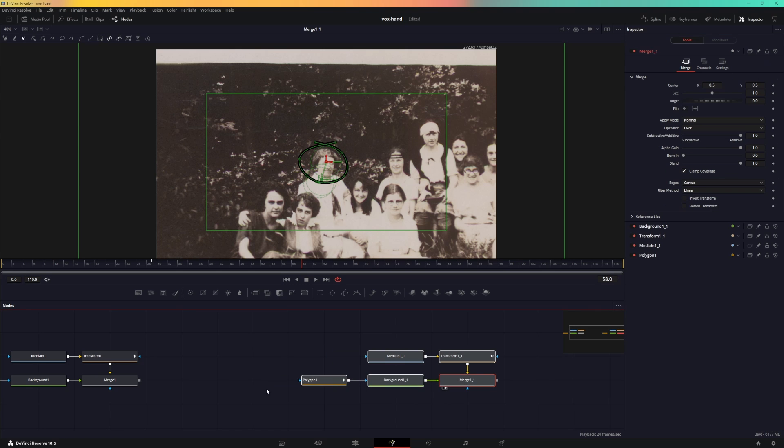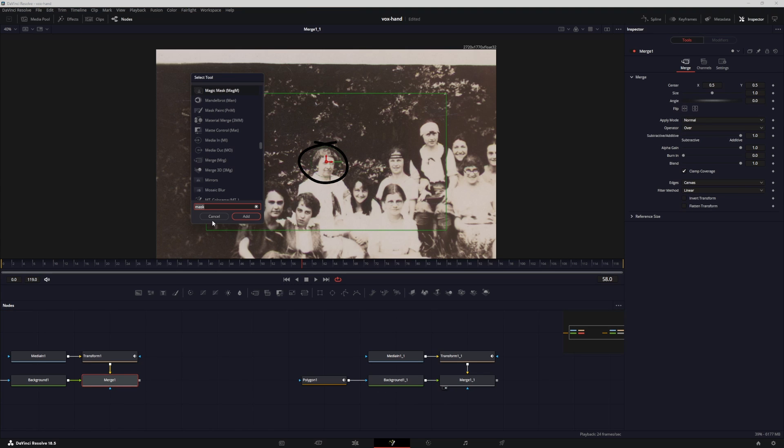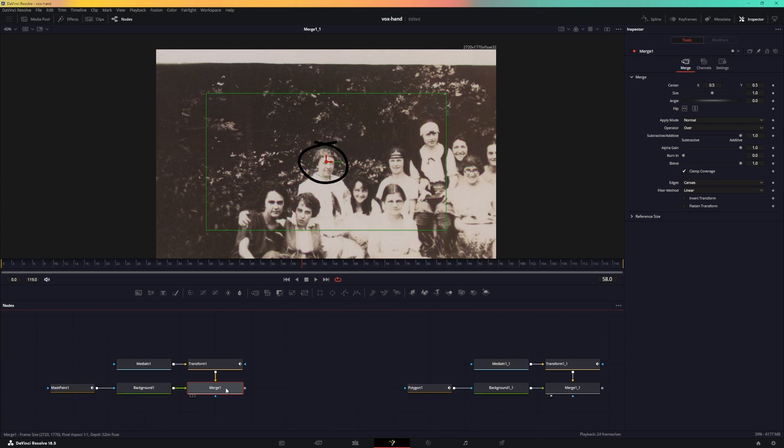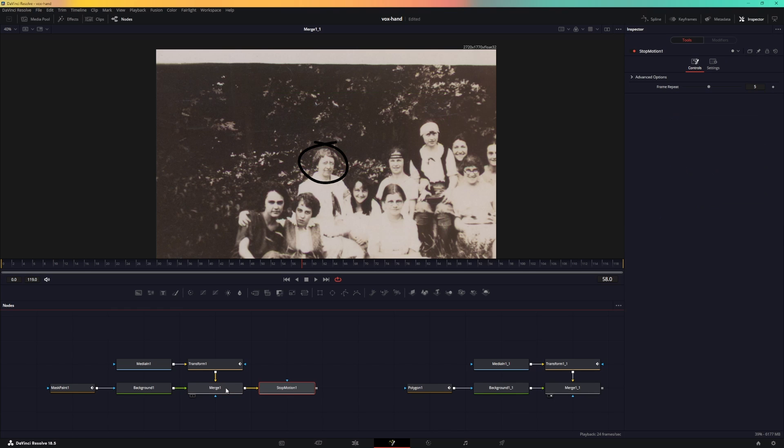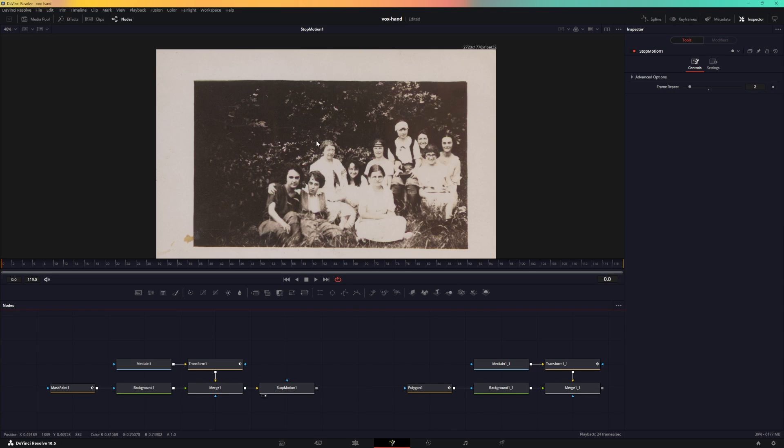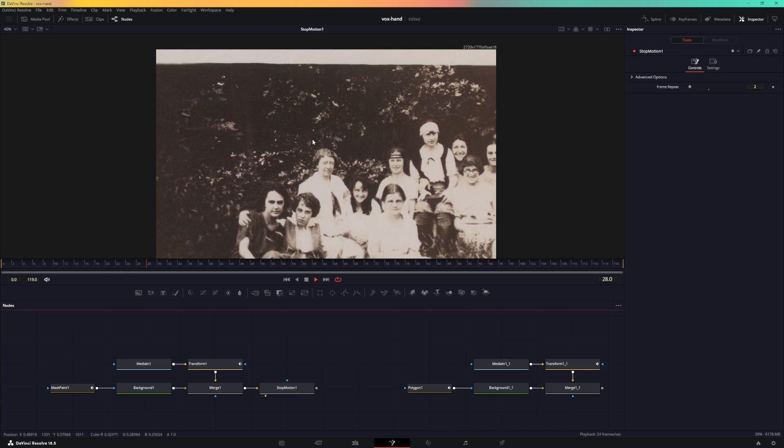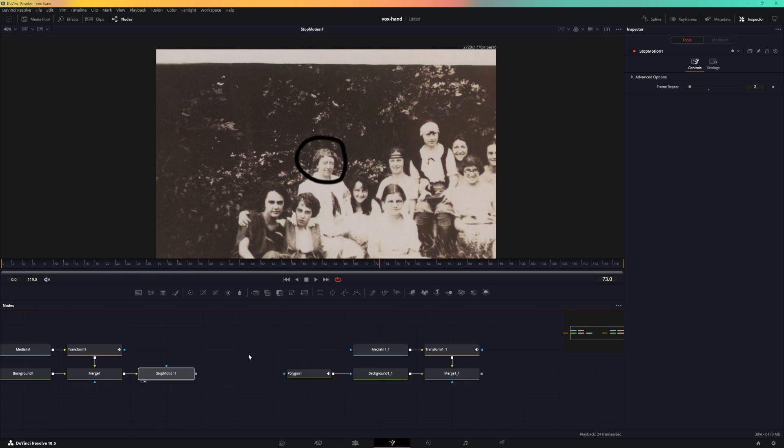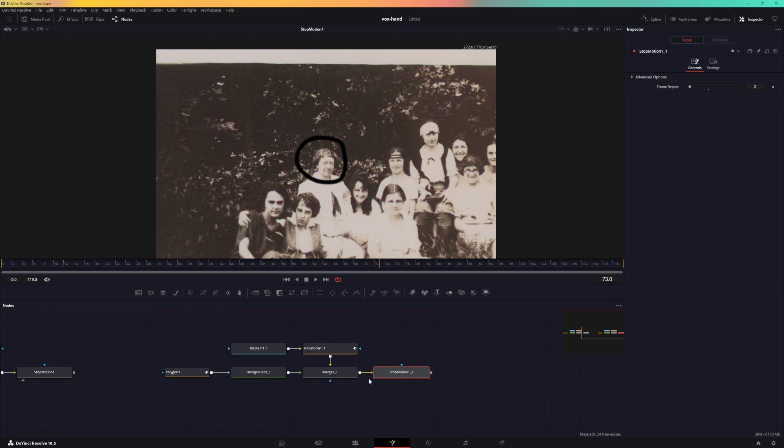For the stop motion, after this merge, let's do this on the very first example of the merge. We will search for stop motion and set the frame repeat to 2. That will give you the faux stop motion look to this, and you can do the same thing with this as well, the other example.